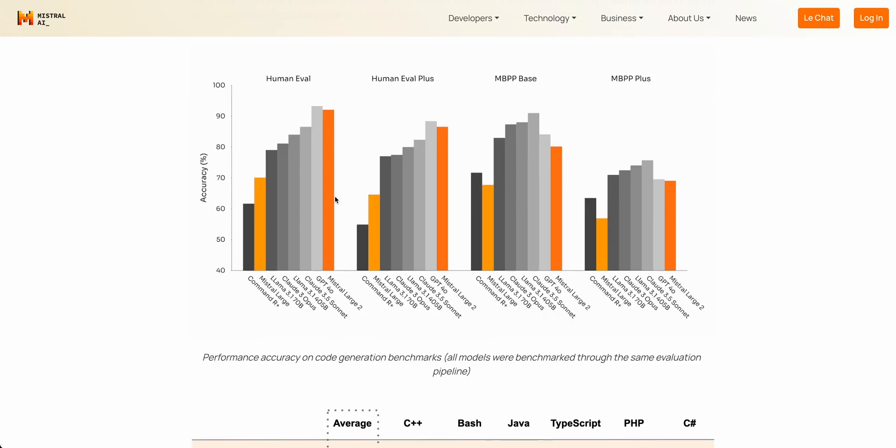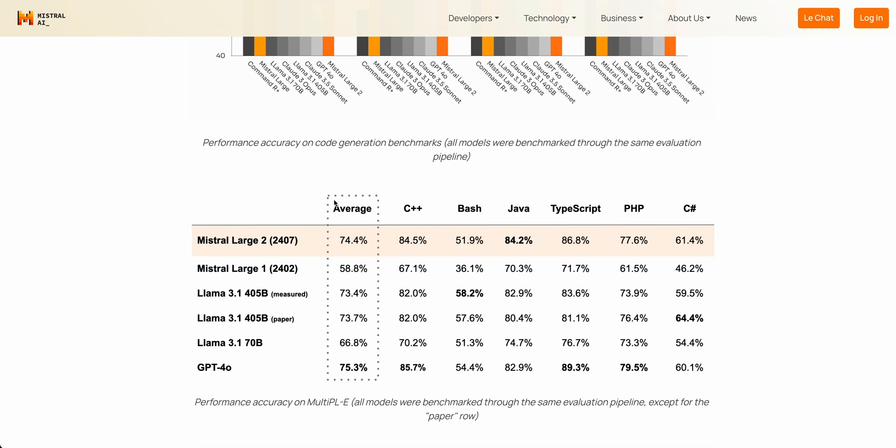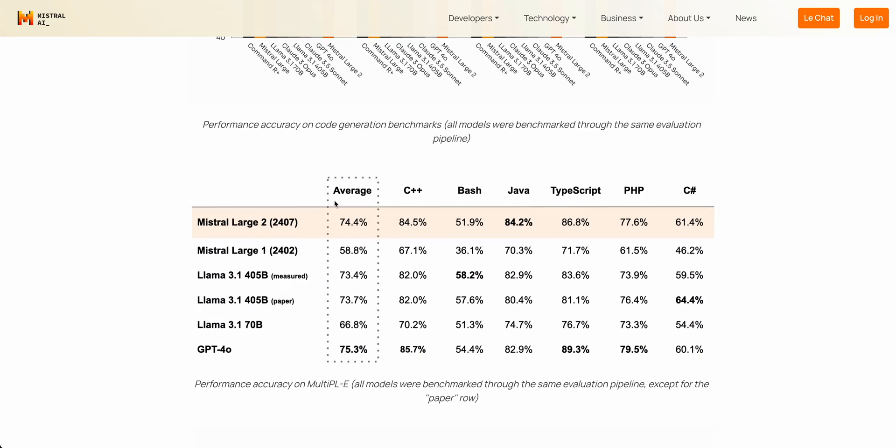Now, if we go back to the benchmarks, this is going to be a model that's going to be really strong at coding. You can see all of the different languages here. So when you compare it to even GPT-4o or Llama 3, it does outperform even the 405 billion parameter model across a ton of different benchmarks here. You can see here that it basically outperforms Llama 3.1 405 across the board with the exception of Bash.